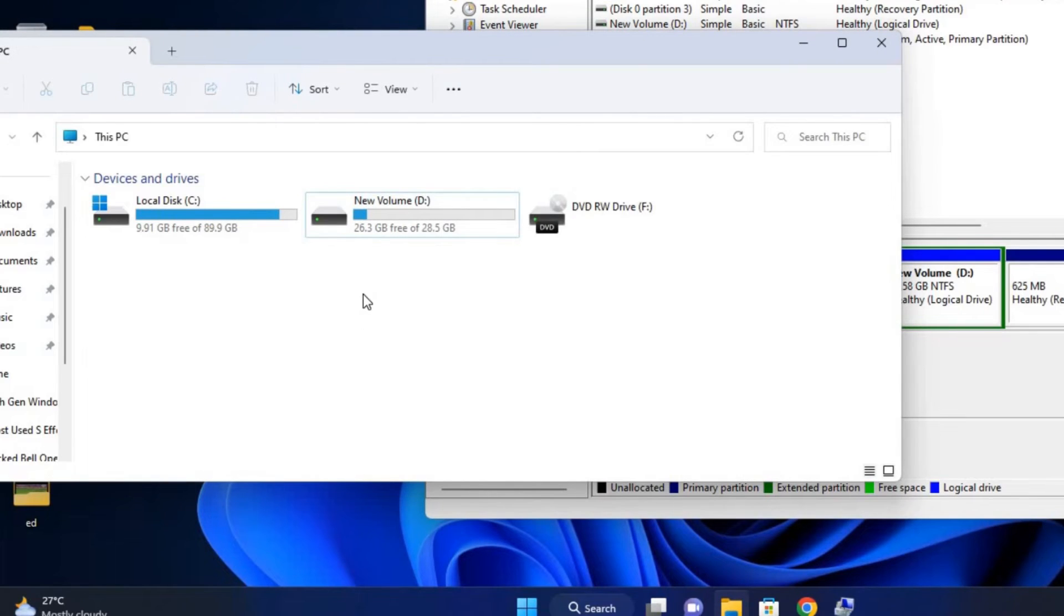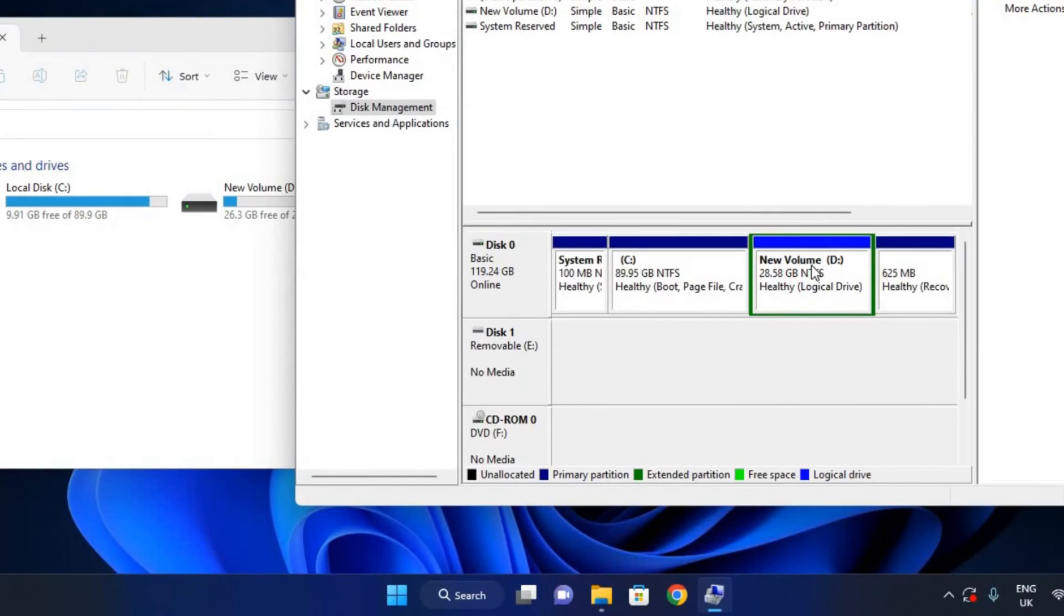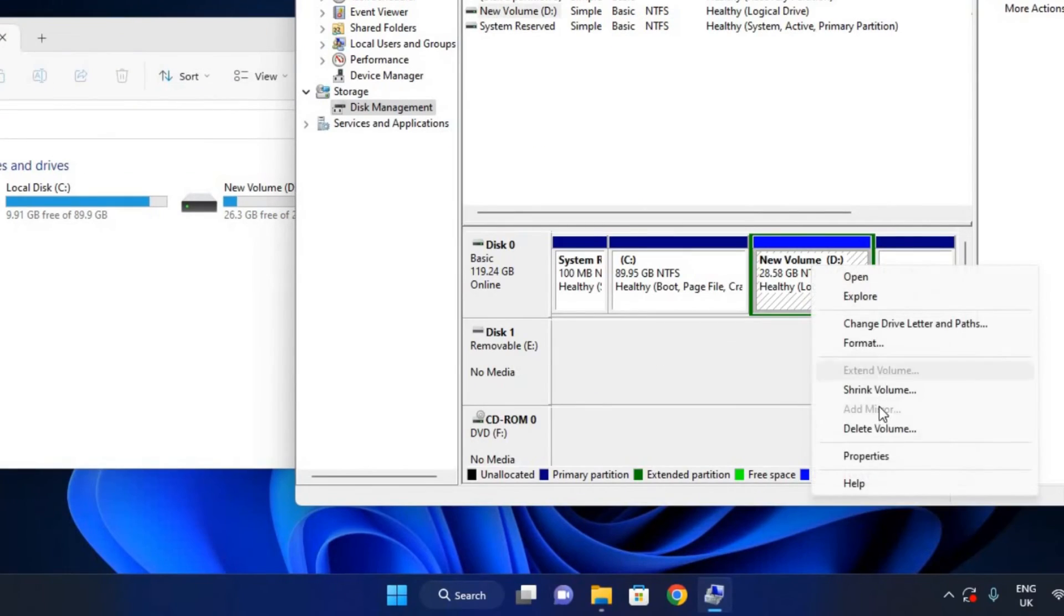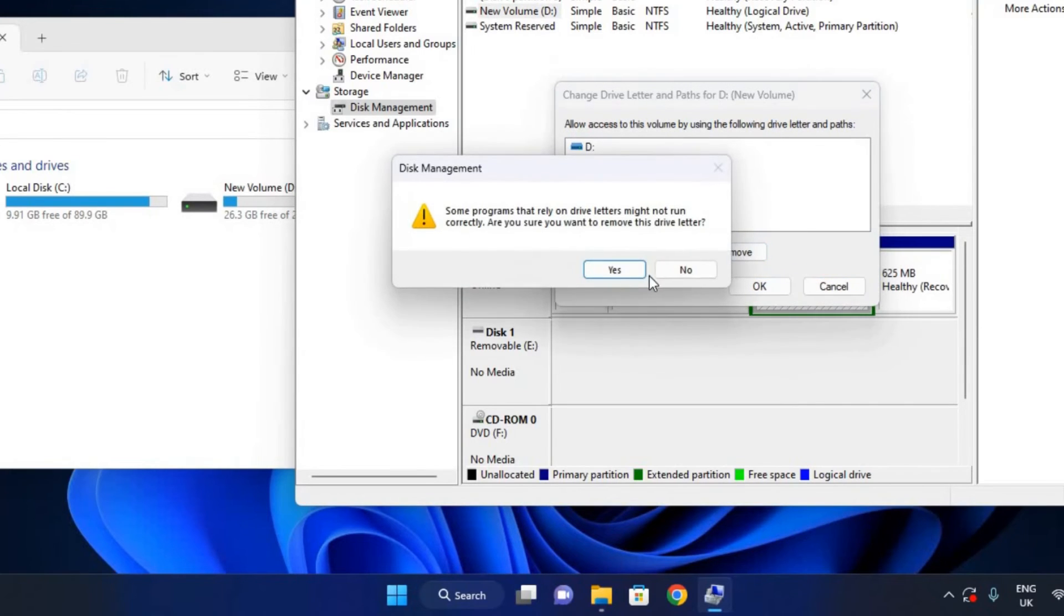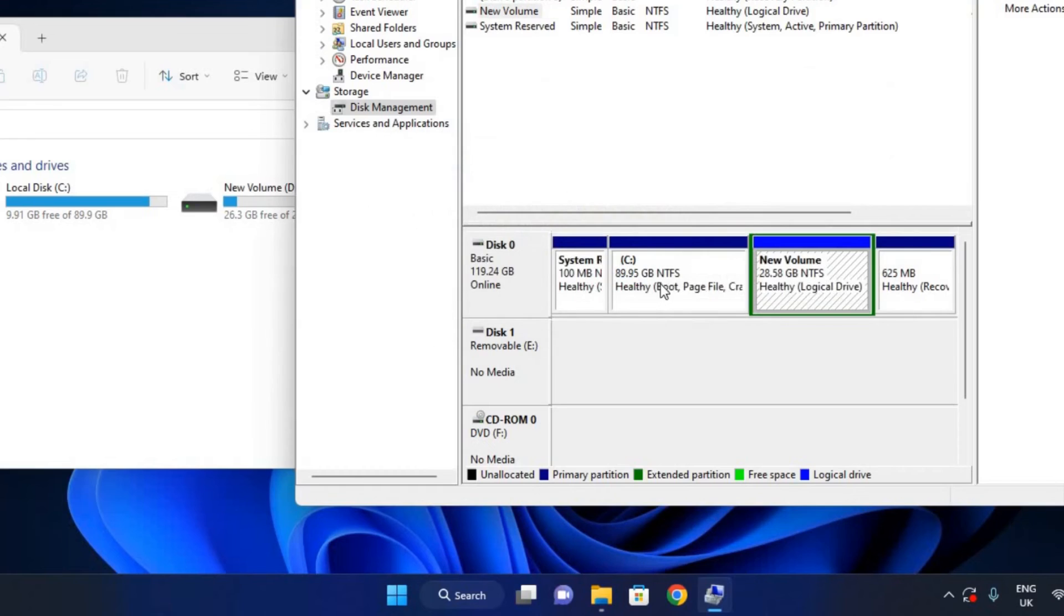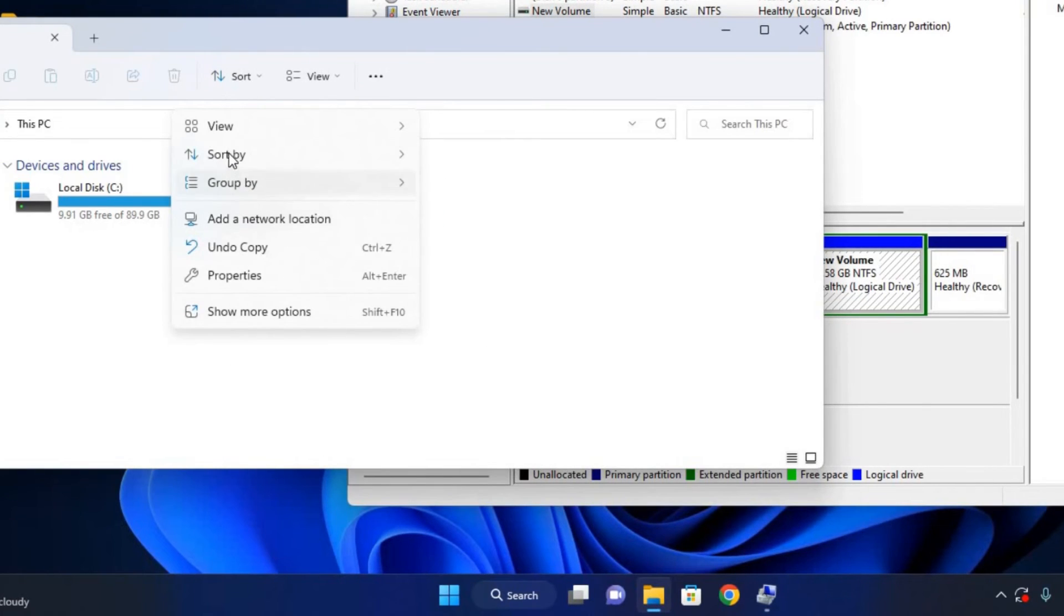If you want it not to be visible to others who use your PC, you can remove the drive letter. Just change the drive letter, remove the partition letter, and click OK. Once you remove that, it is no more going to be visible in This PC.